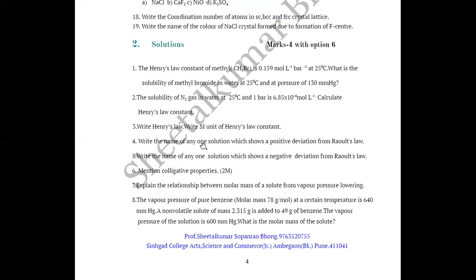Question 4: Write the name of any one solution which shows positive deviation from Raoult's law. In your textbook, two solutions are given — write any one. This may be asked for MCQ where you must identify which solution shows positive deviation. Question 5: Similarly, write the name of any one solution which shows negative deviation from Raoult's law — also useful for MCQ identification questions.